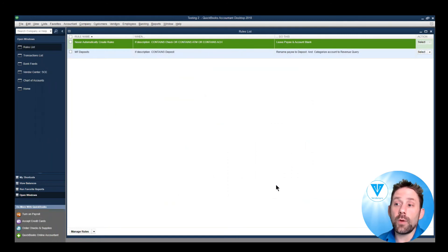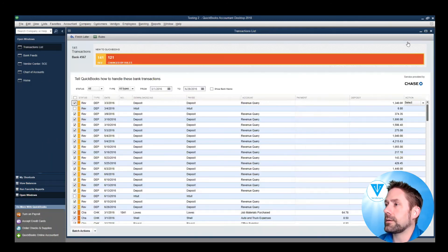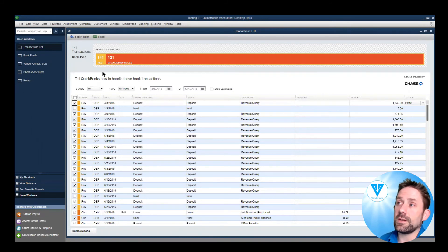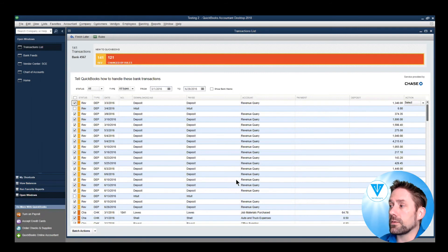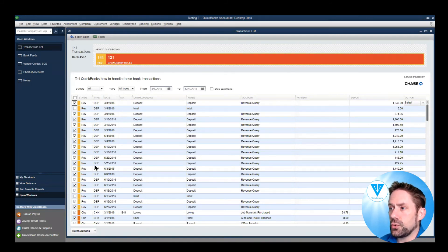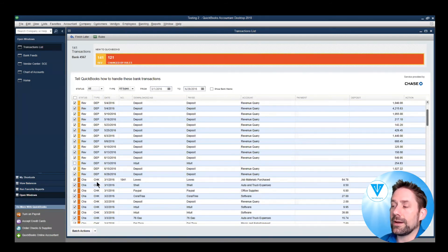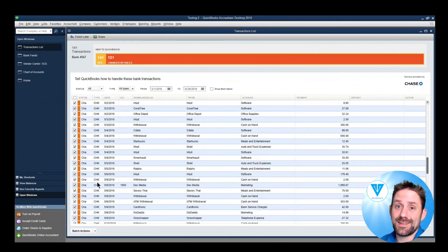So that one rule, we now come back and you're going to see it still says the 121 out of 140. But out of all of these, we have one, two items left. That's it.